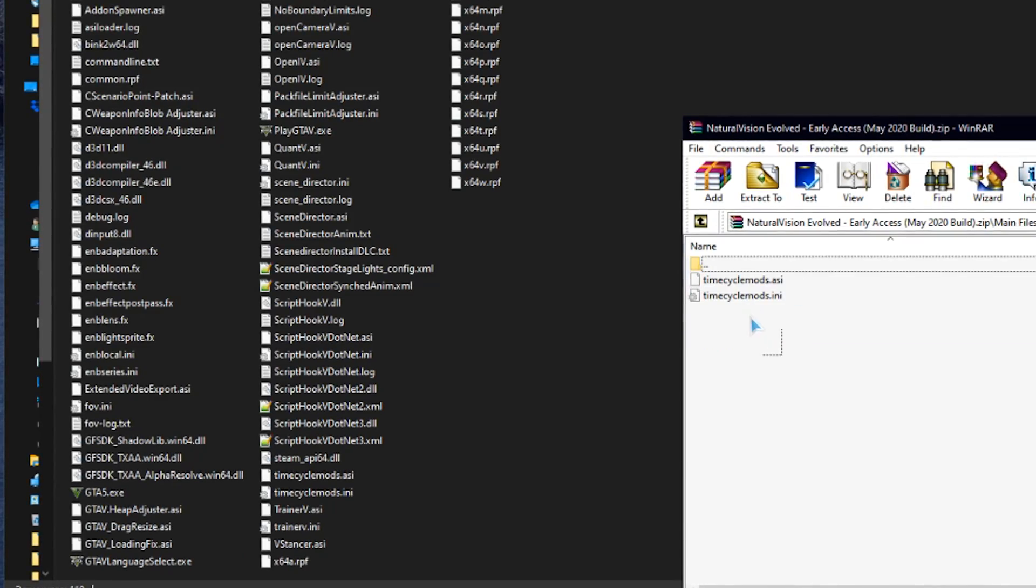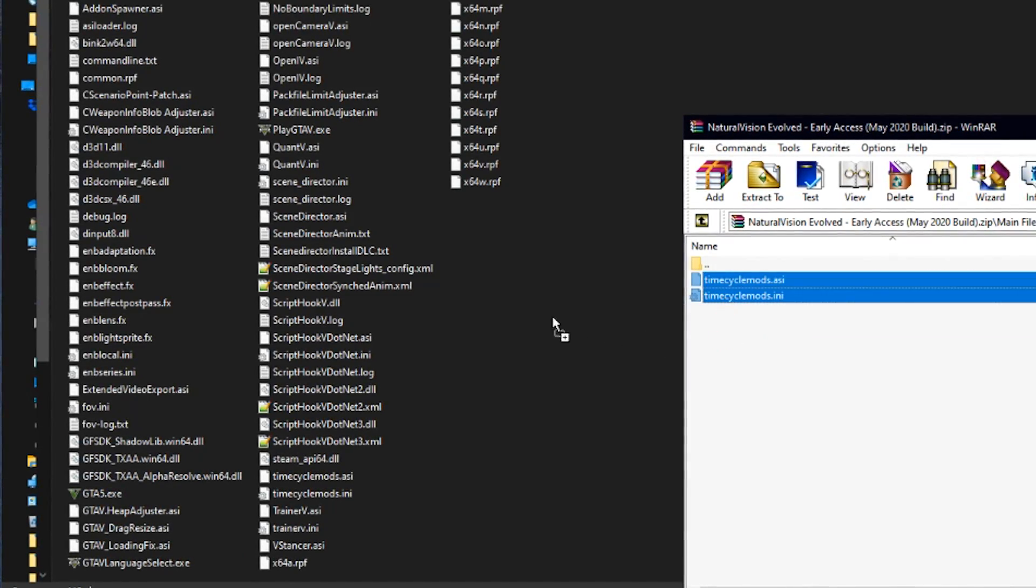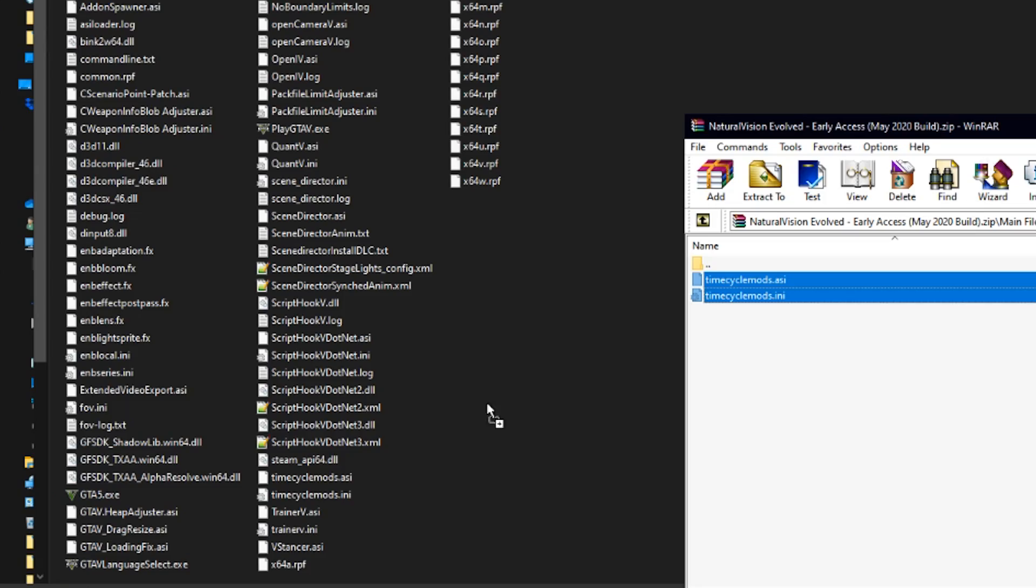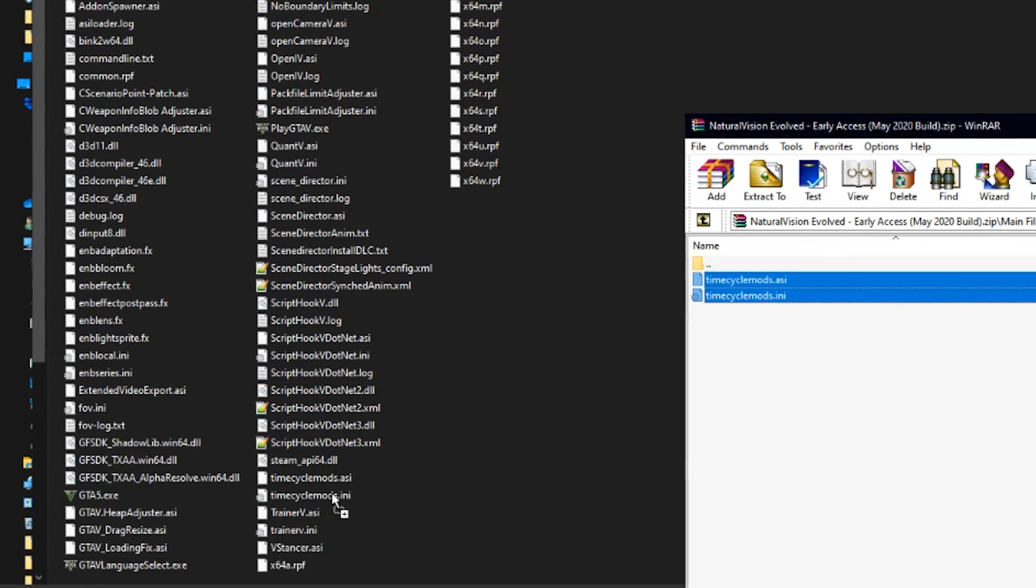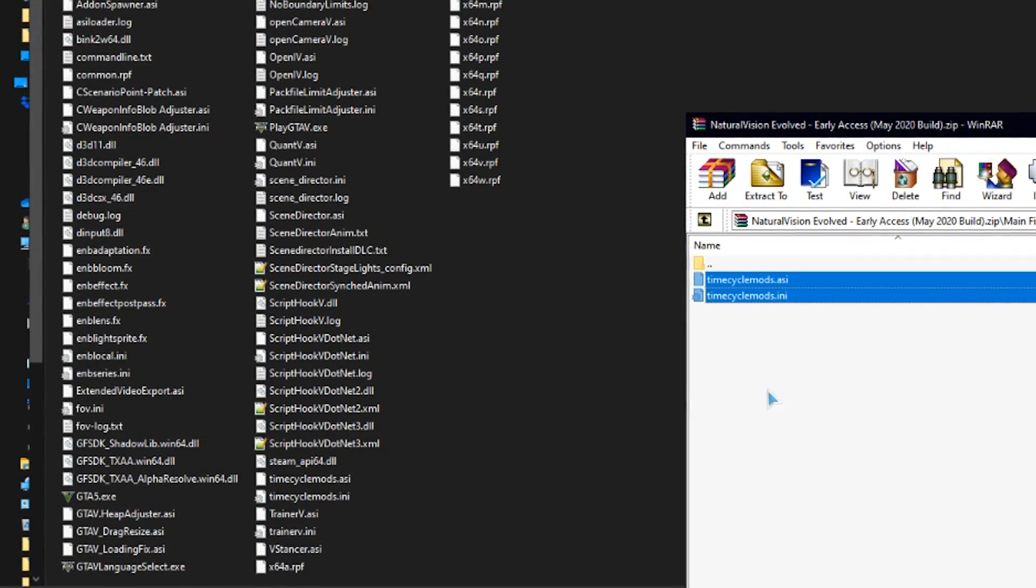After that, we need to drag and drop the time cycle mod files to the directory too. Very simple.